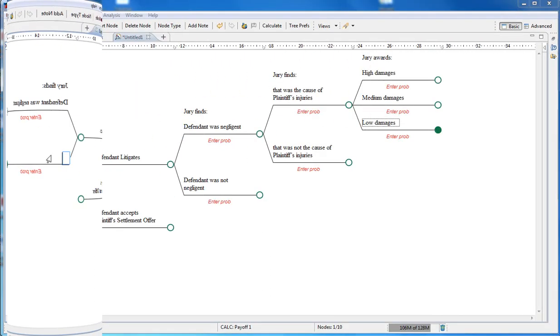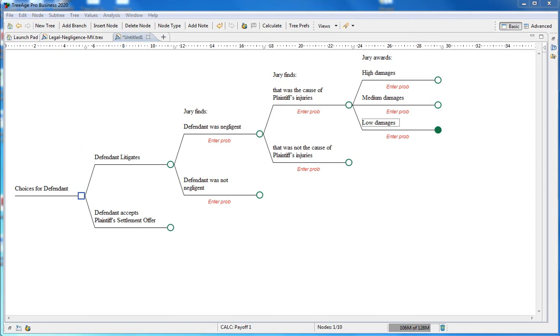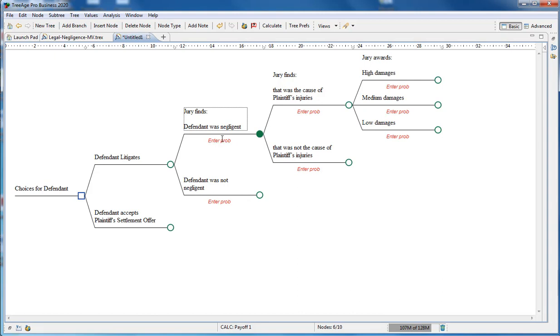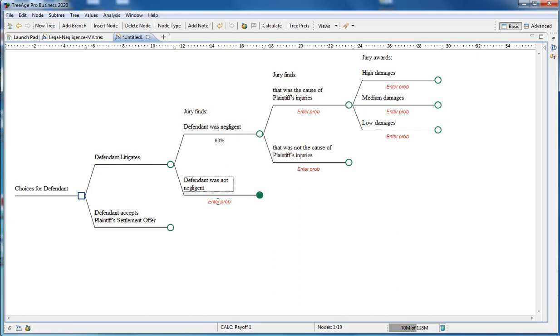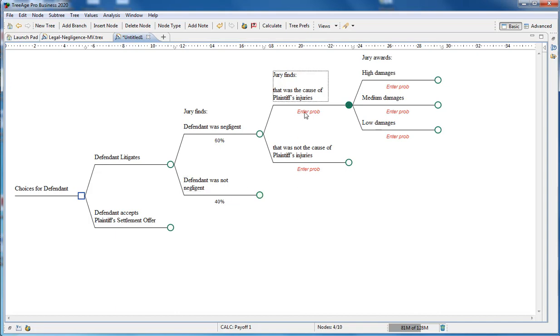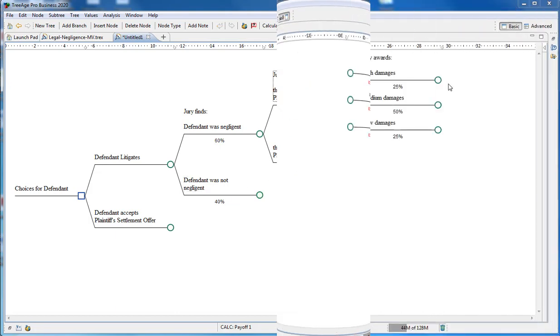With the structure and labels now in place, we need to add the probabilities of the events. At each chance node, the probability needs to sum to 100%. We believe the probability the jury finds the defendant negligent is going to be 60% and we enter that below the branch. Because we know the probabilities need to sum to 100, we can use 40% for the bottom probability. Repeat this process for the remaining probabilities.